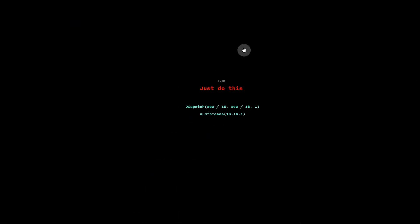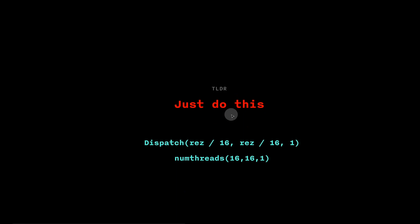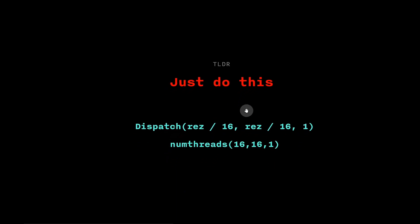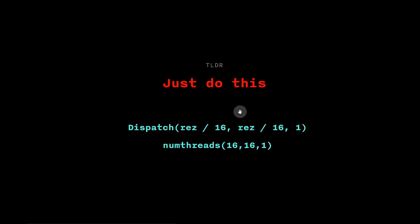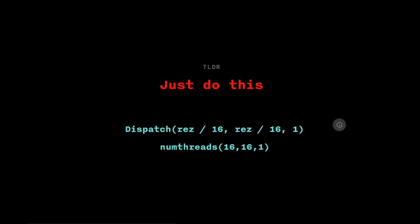Of course, understanding numthreads significantly complicates our mental model of a compute shader, so I saved it for after you got something working.